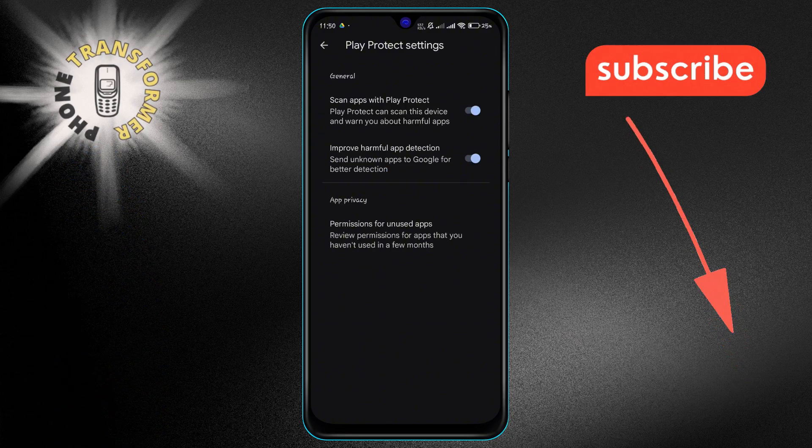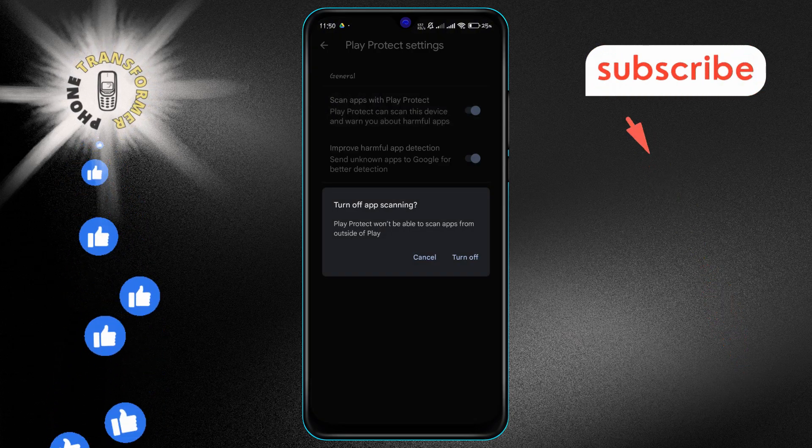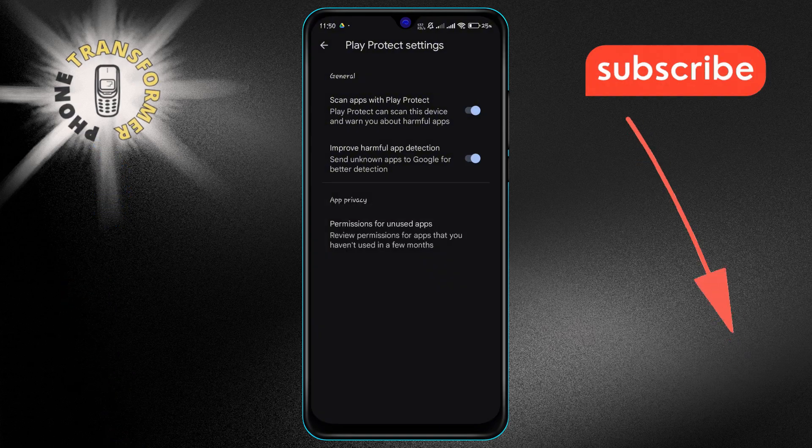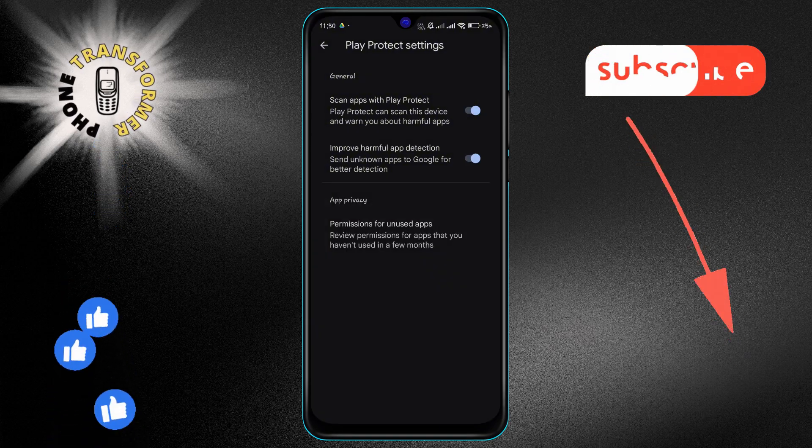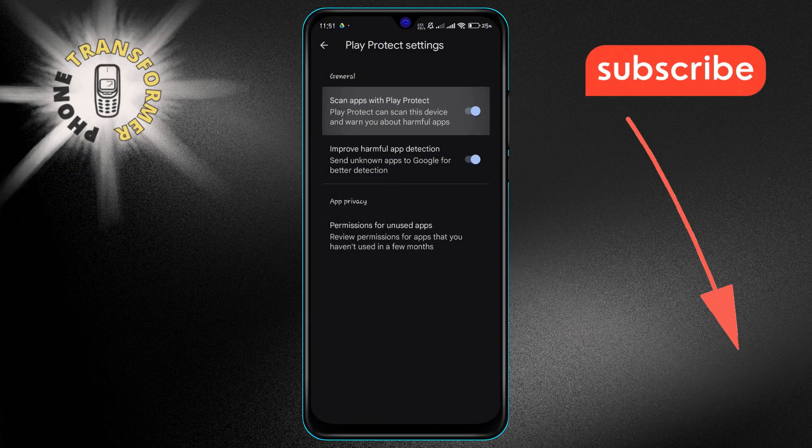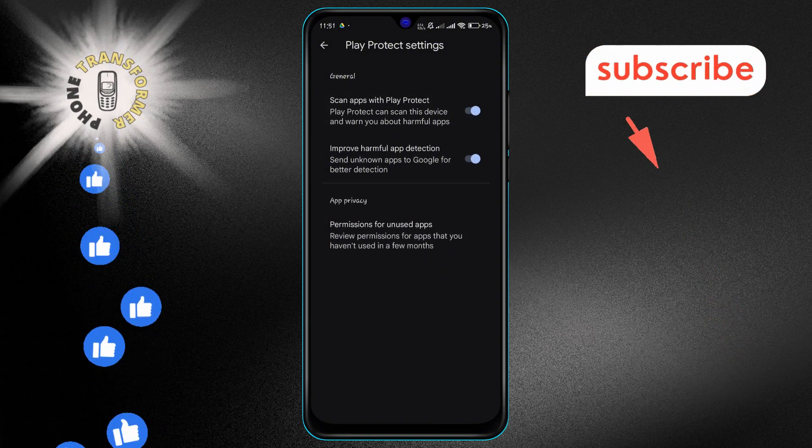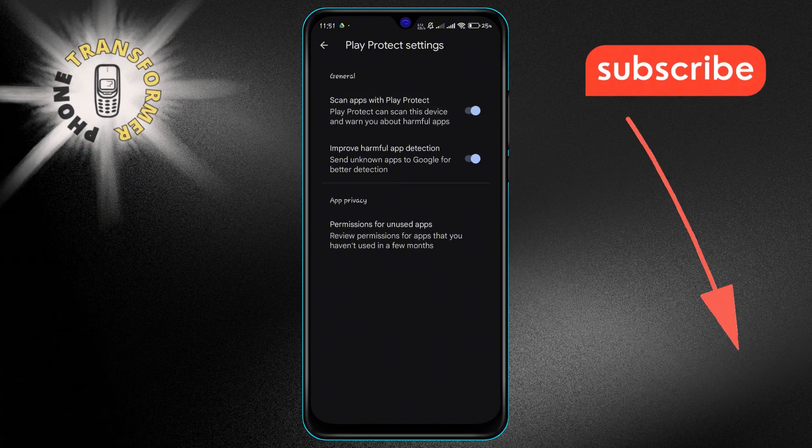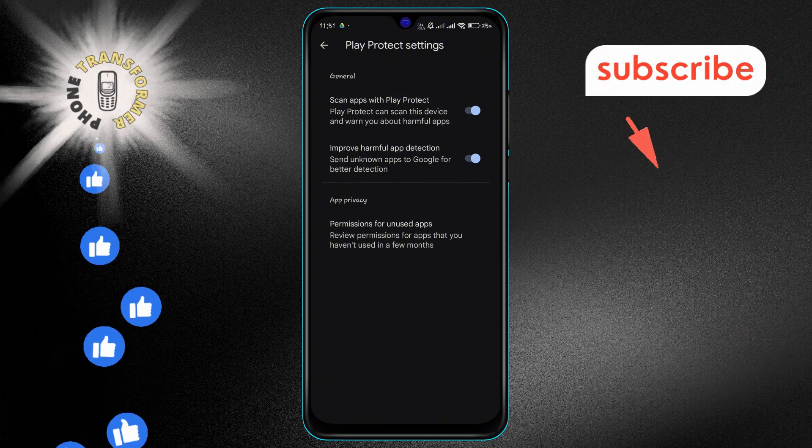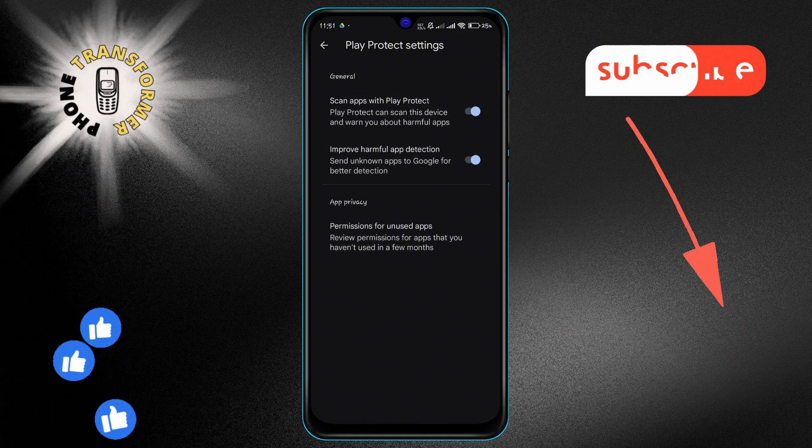Ensure that Scan Apps with Play Protect is turned on. For enhanced security, especially if you've installed apps from sources outside the Google Play Store, enable the Improve Harmful App Detection option.